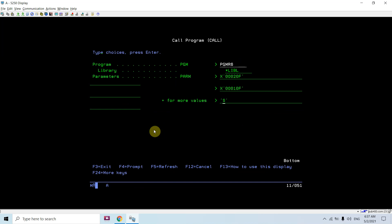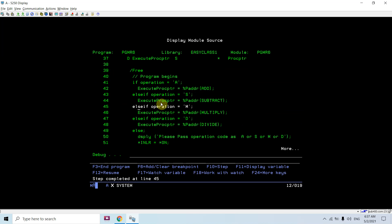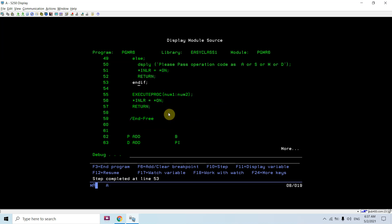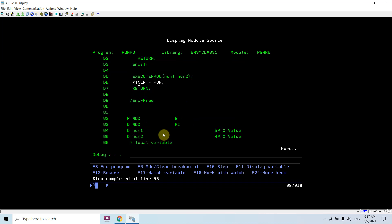Using the generic procedure and the pointer way — now using M. You'll see that this time the address of the multiply procedure gets passed to the procedure pointer with those two numbers, and we execute the multiply procedure. The multiplication result is displayed.